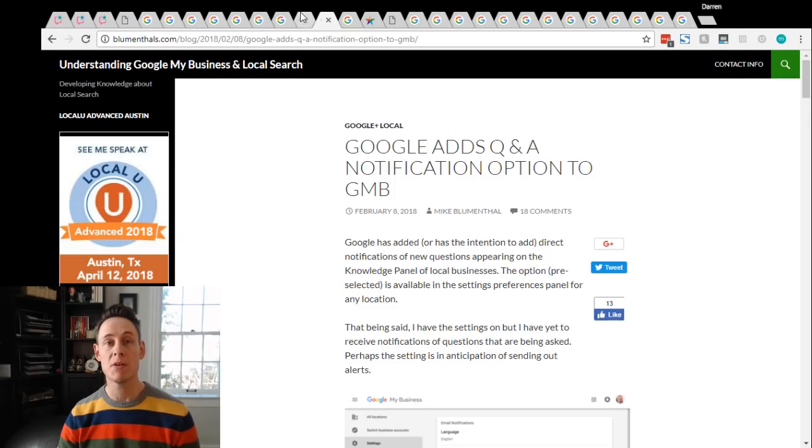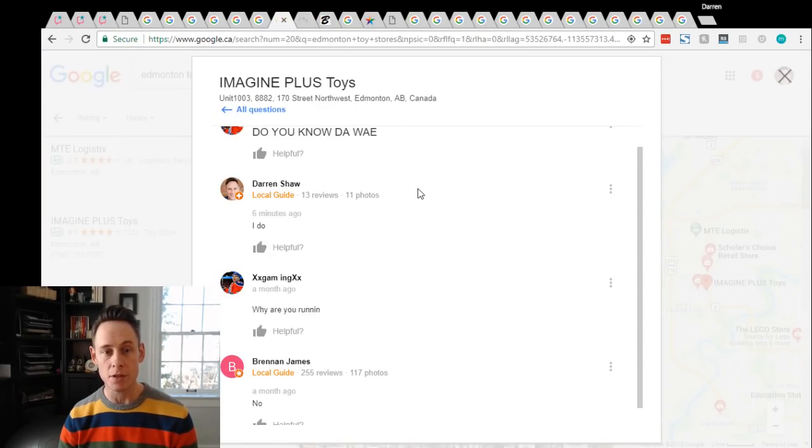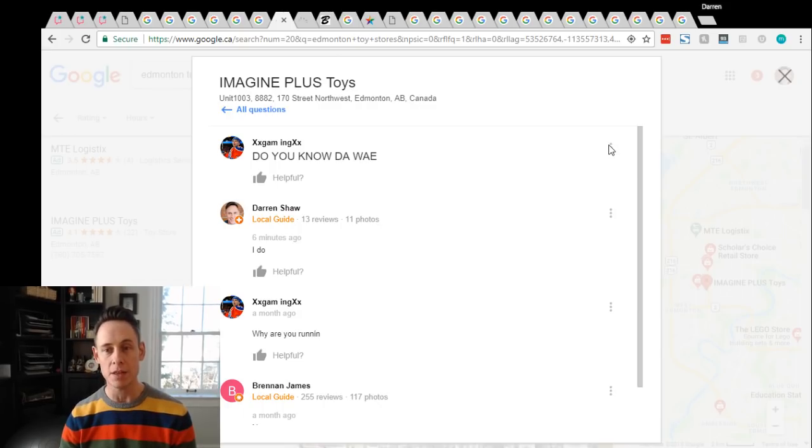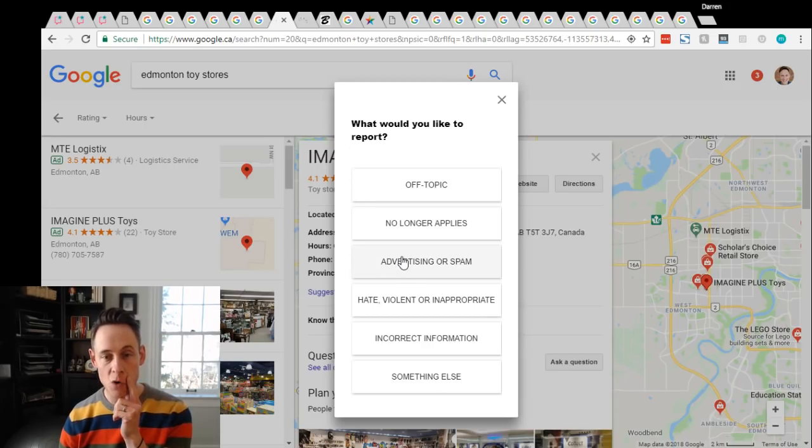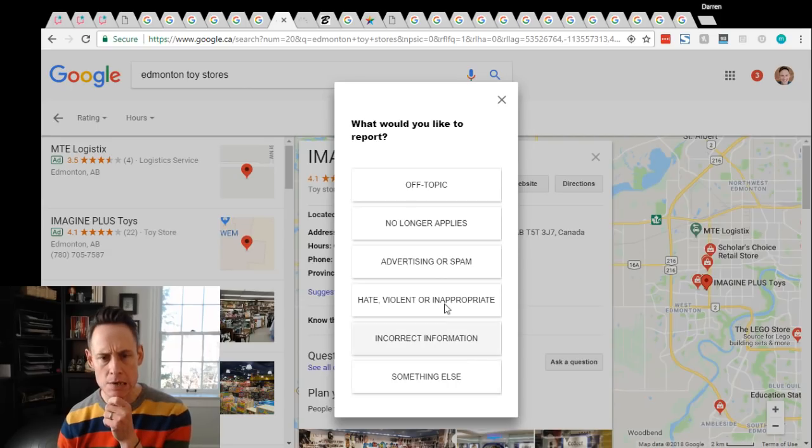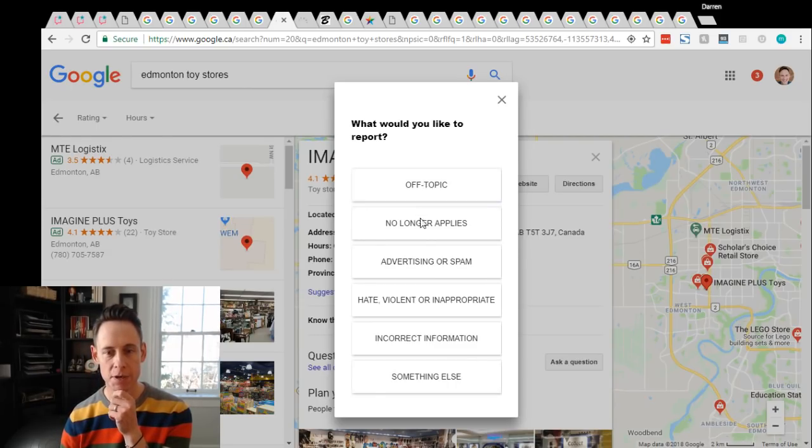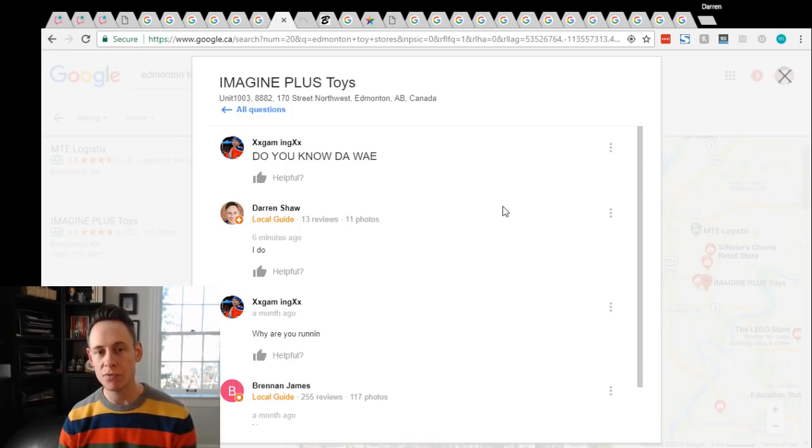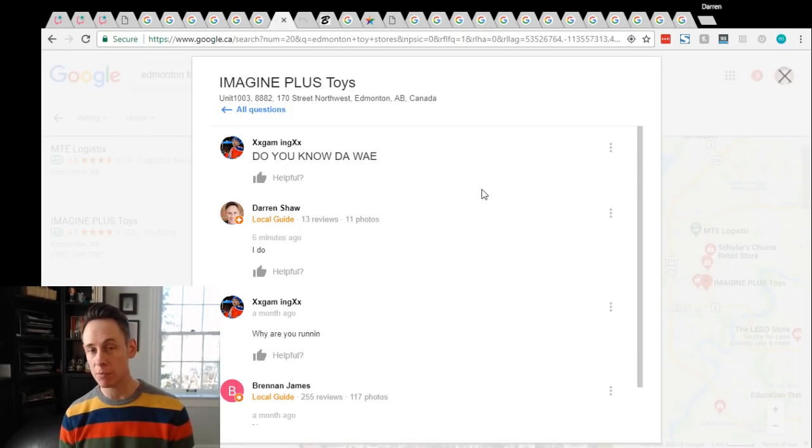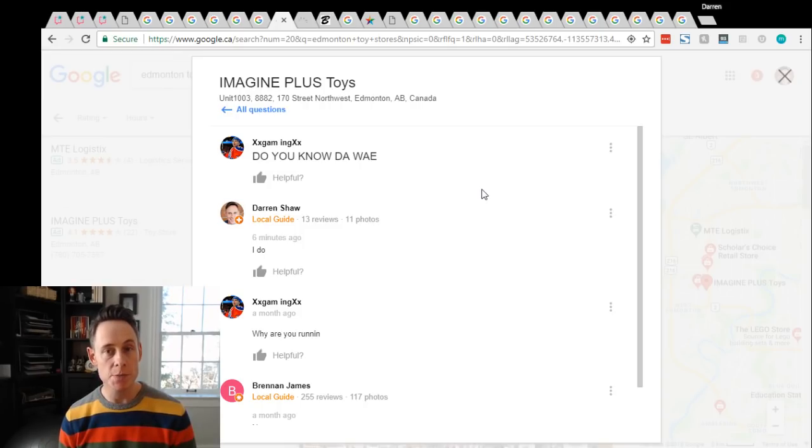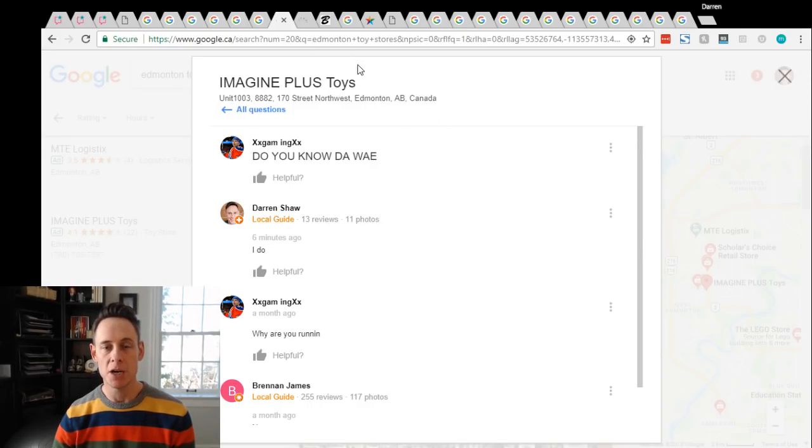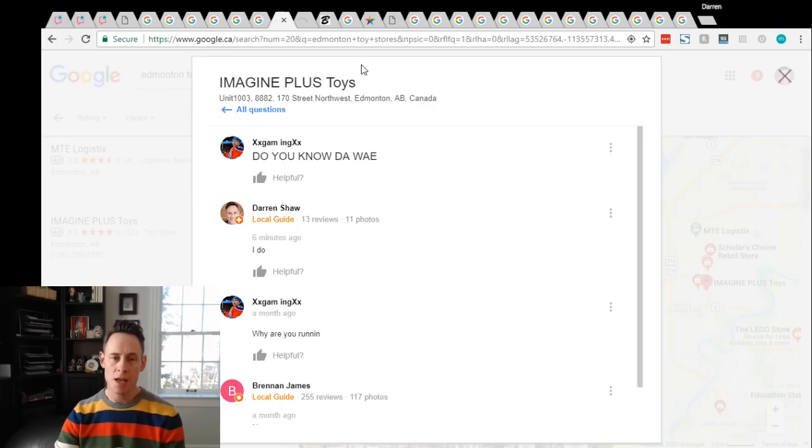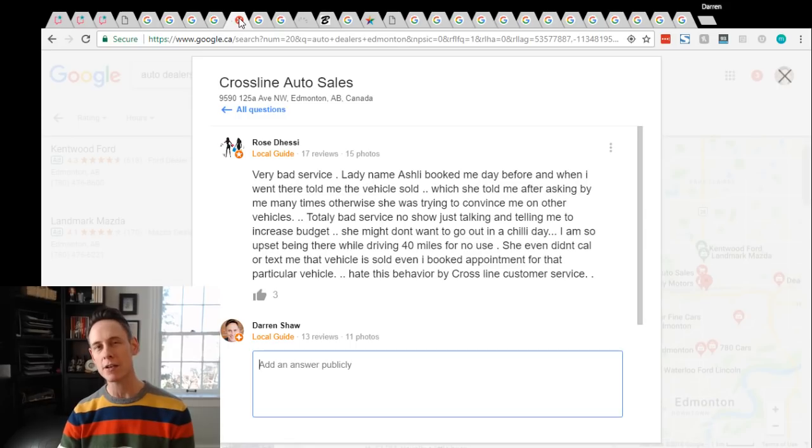Sometimes questions can be reported, so if they're completely irrelevant you can report them. Like this guy here, this question should not be there. So if I can go here I can click report and I can report that question as off-topic. I'm gonna report it and hopefully Google will take it down. Apparently according to Mike Blumenthal, between one and three days they're pretty responsive to this and that question should be taken down. It's just muddying up the business.